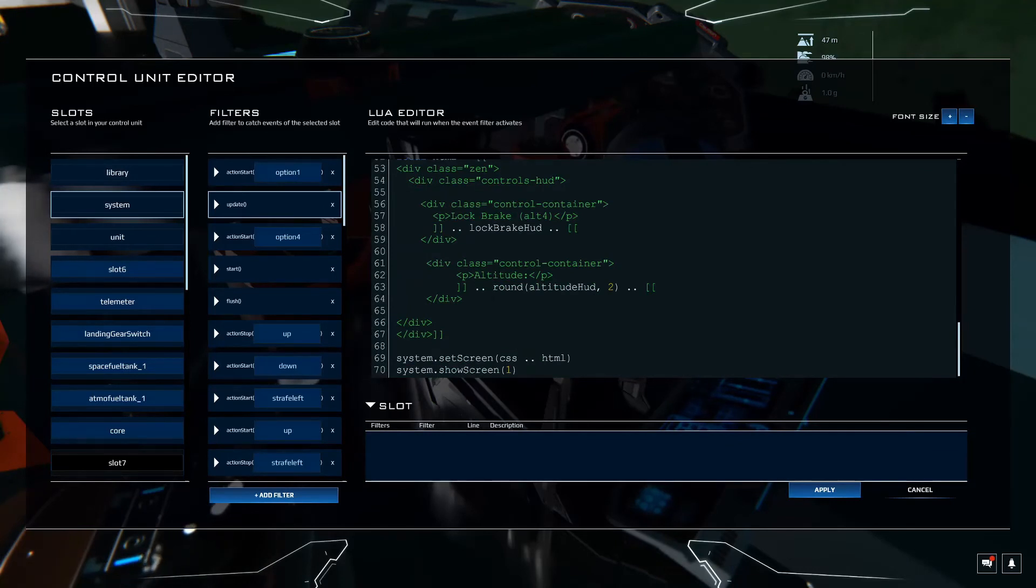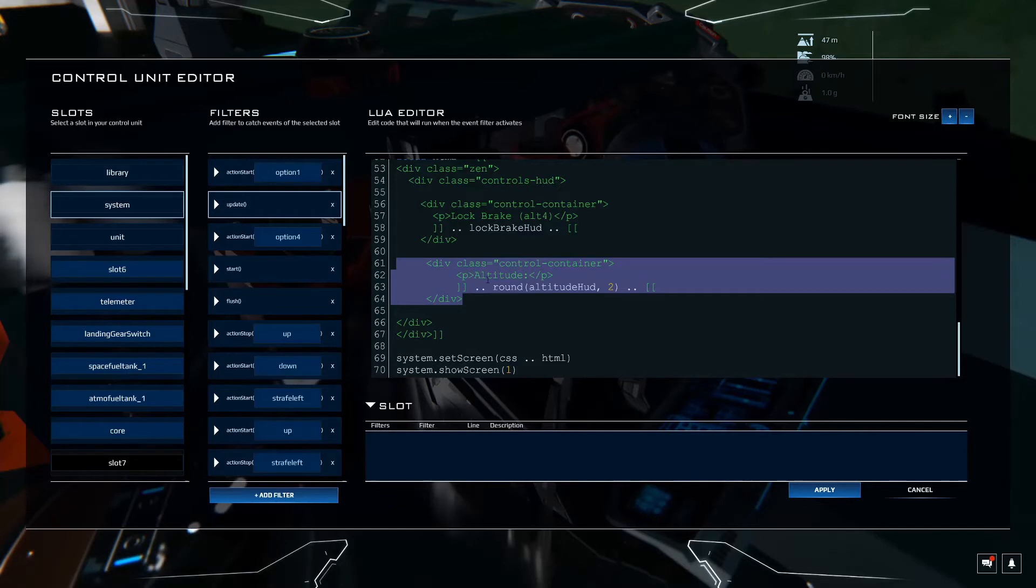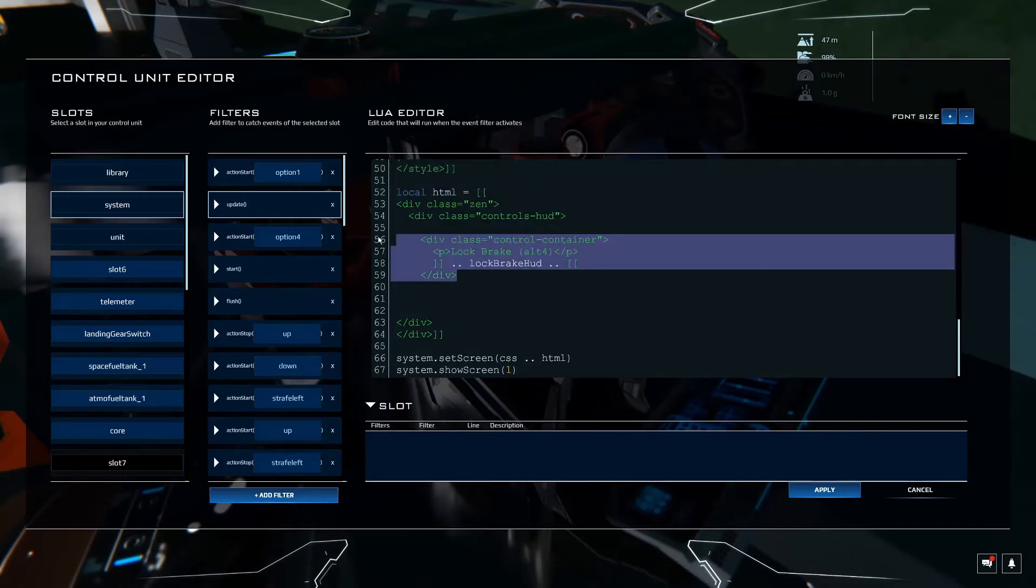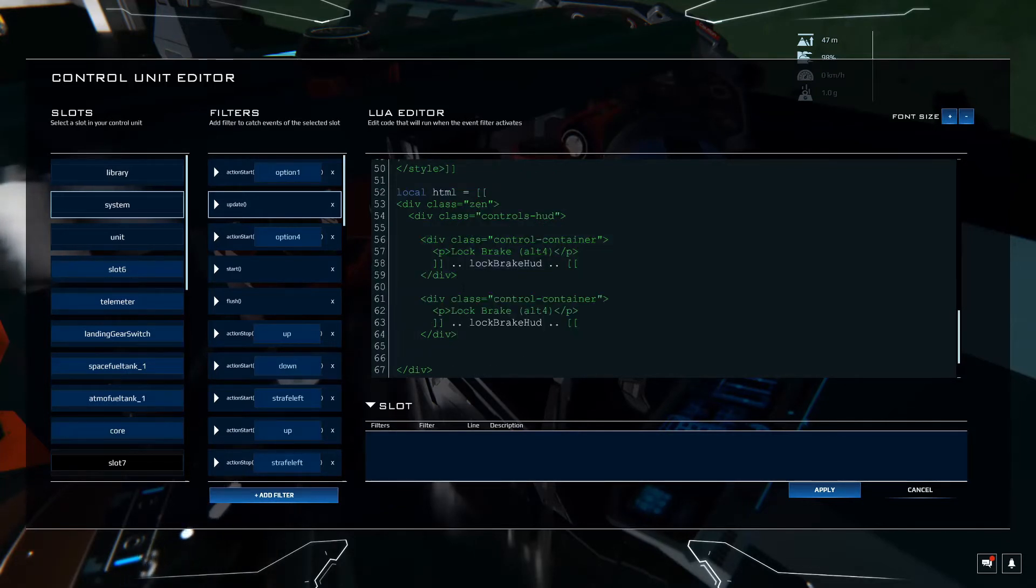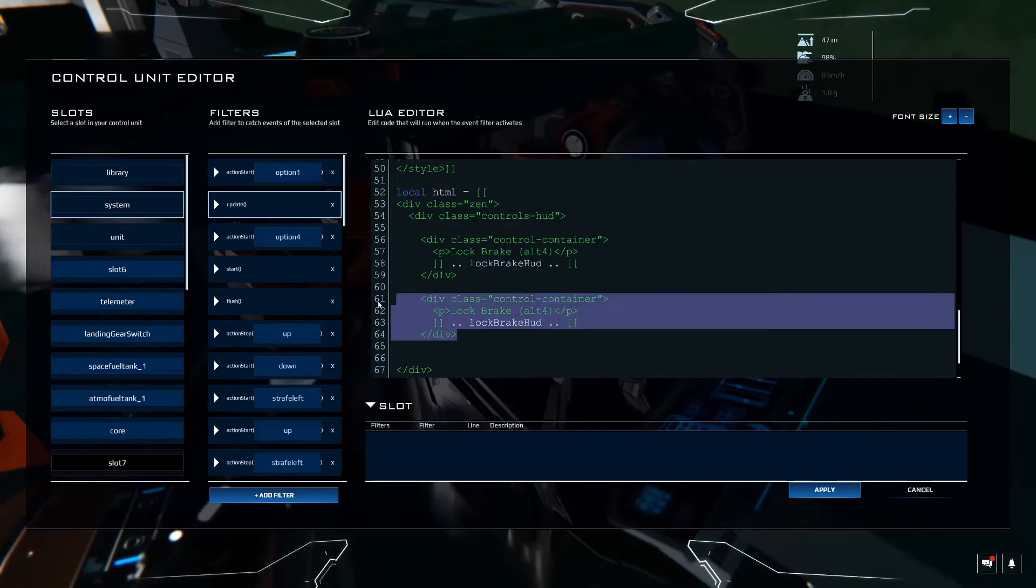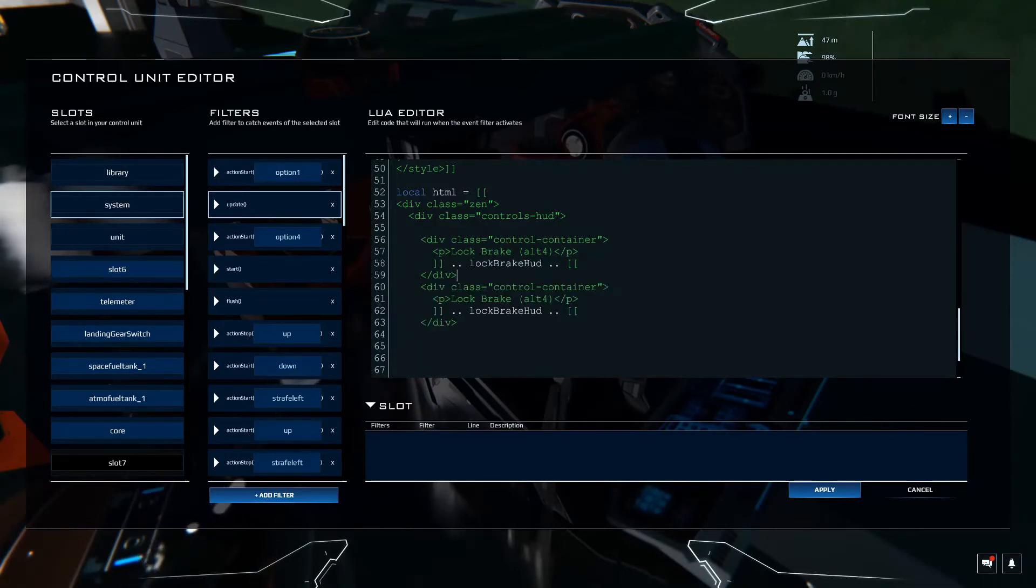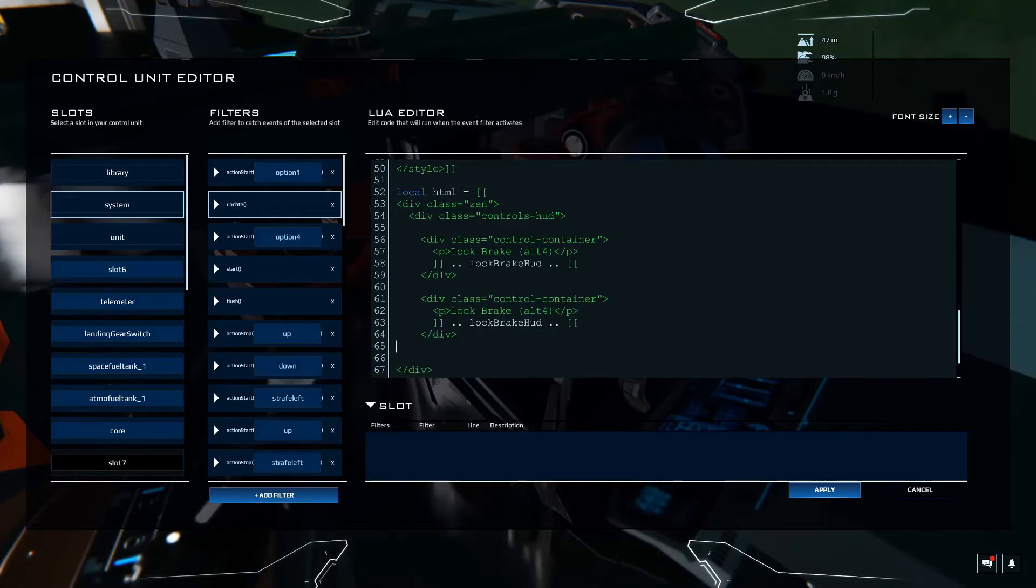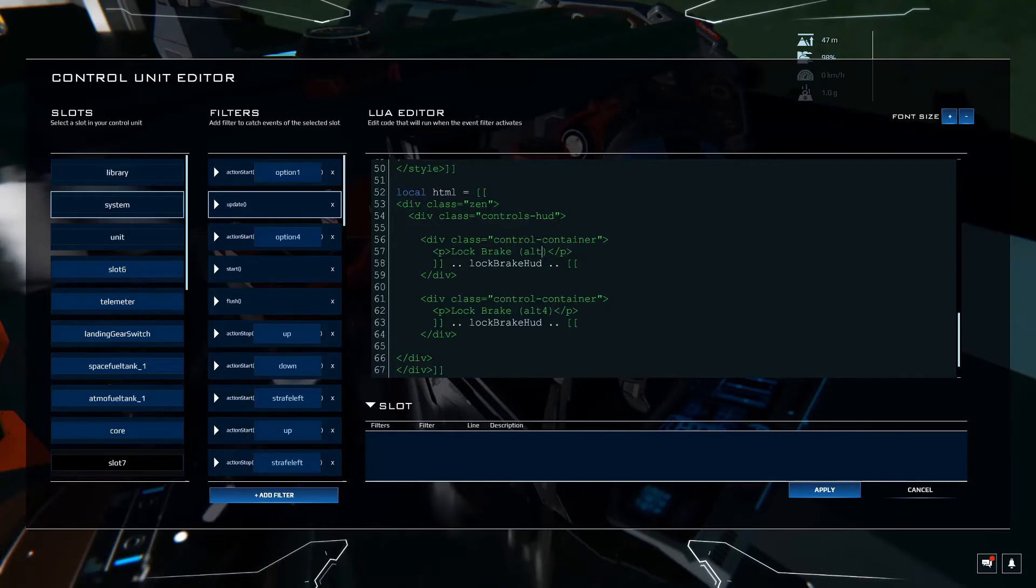So this again was our altitude. We're going to get rid of that. Let's just copy this a second time. And actually, we're going to have this on option one. So we want this above option four here just for the sake of consistency. And let's rename this. So this will be alt one.